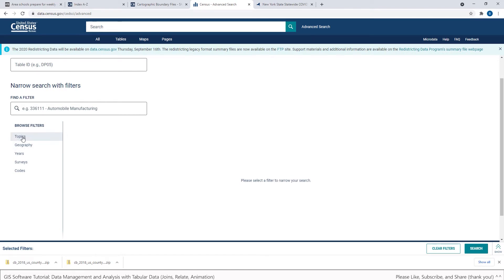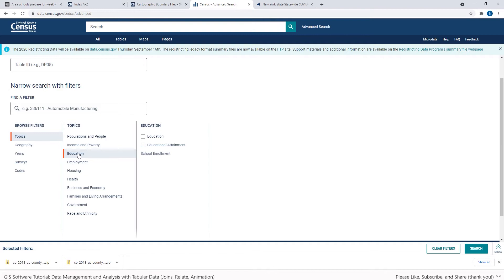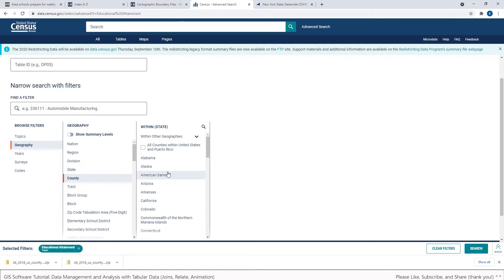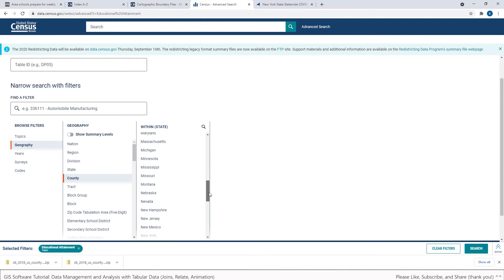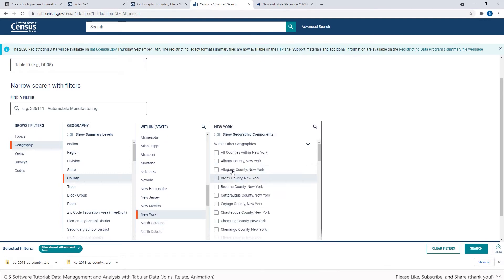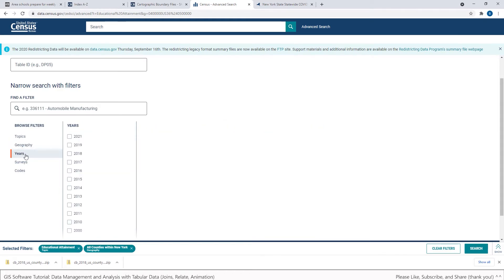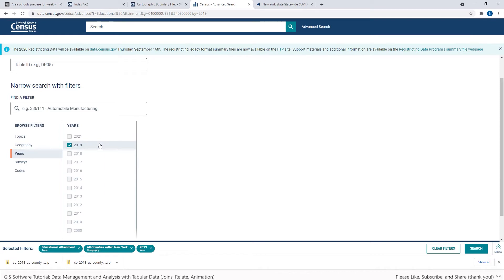And it's pretty easy to use. And so first I'm going to click on topics, education, educational attainment. And then under geography I'm going to click county. And I'll find my state New York. And I want all of the counties within New York. And then under years I want to try to get the most recent data I can. So I'm going to click 2019. And that will guide my search. So if you look at the bottom here, selected filters. I'm educational attainment, all the counties in New York from 2019. I'll hit search.